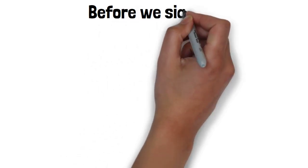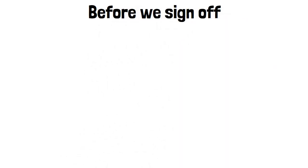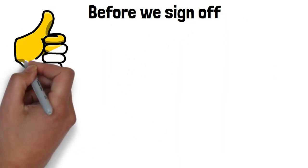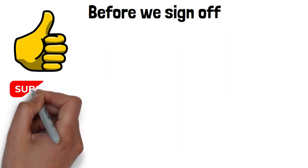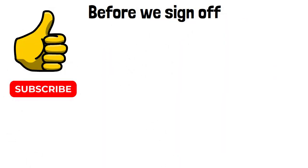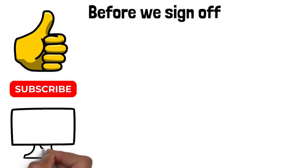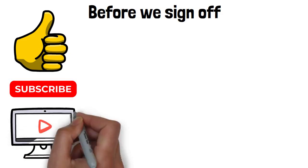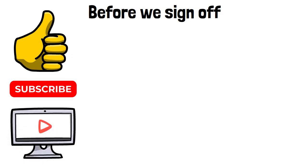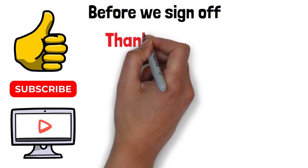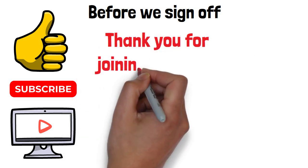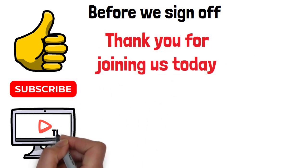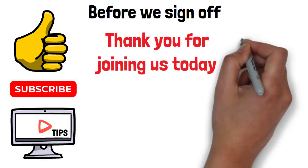And before we sign off, don't forget to hit that like button and subscribe to our channel. We're here to support you on your money-saving journey with more informative videos and money-saving hacks. Thank you for joining us today. We hope you found these tips helpful.